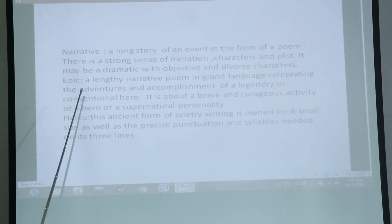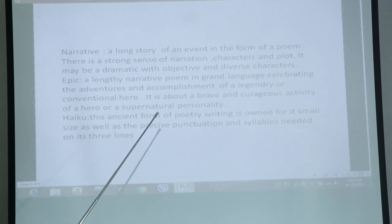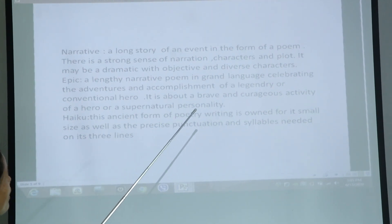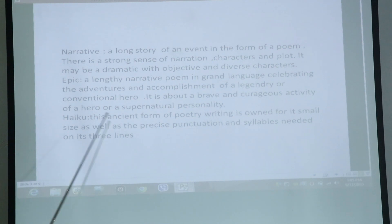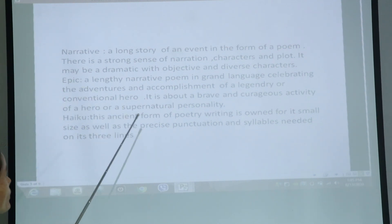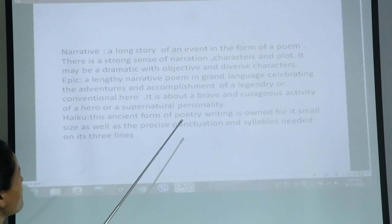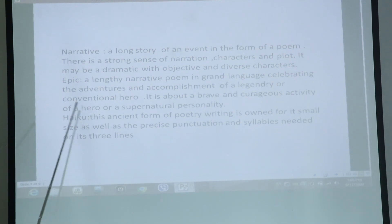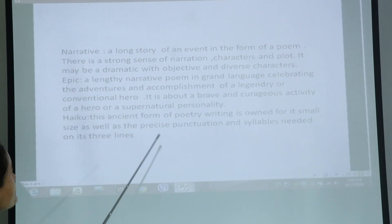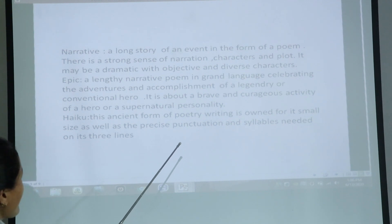Next is narrative — a long story of an event in the frame of a poem. There is a strong sense of narration, with characters and plot that may be dramatic, with objective characters.